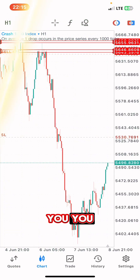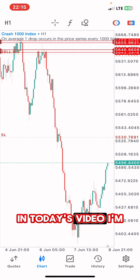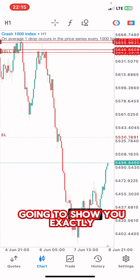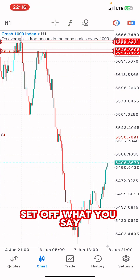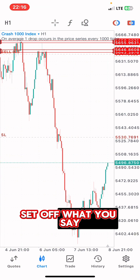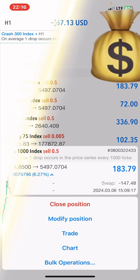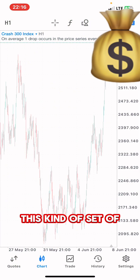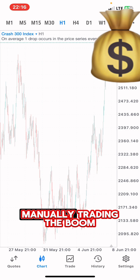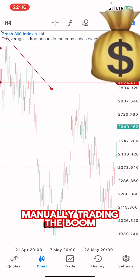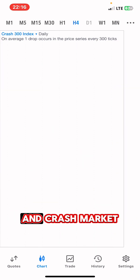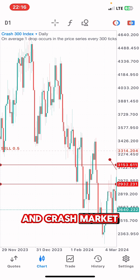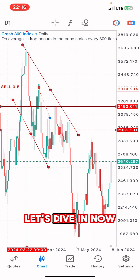In today's video, I'm going to show you exactly how you can be able to get this kind of set of manually trading the boom and crash market. Let's dive in.